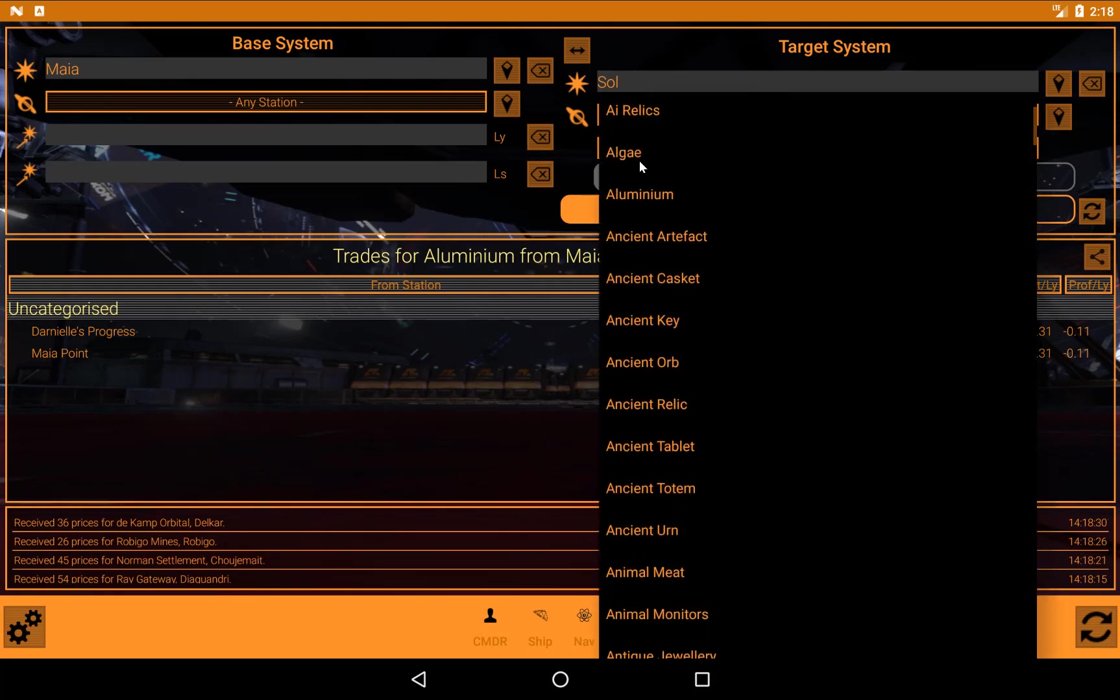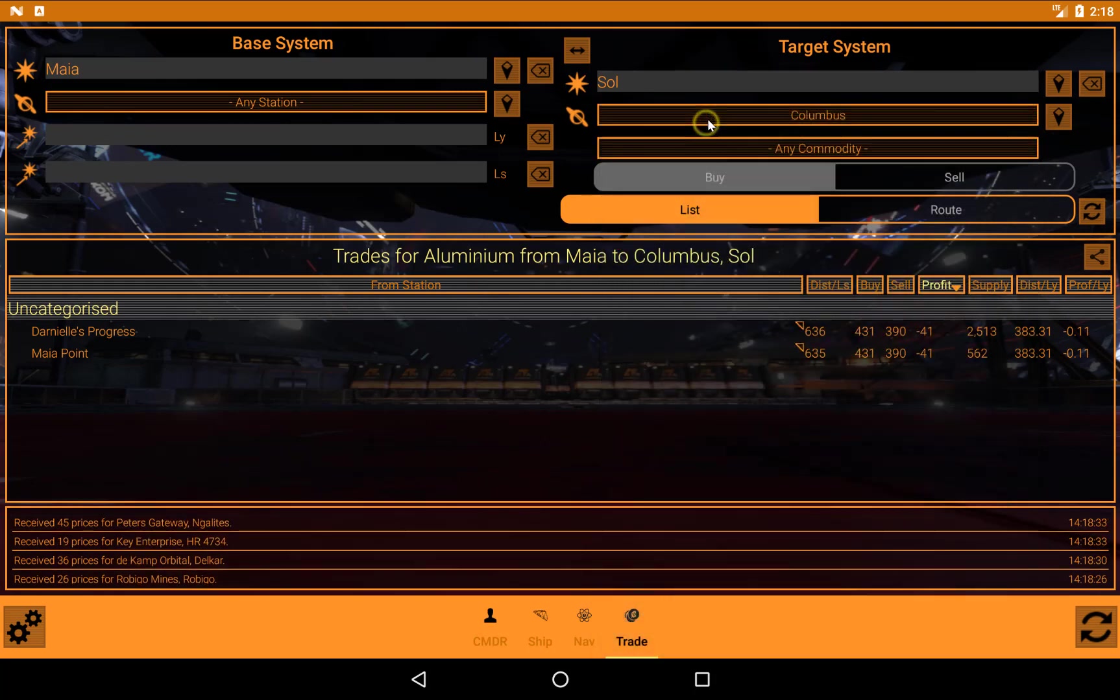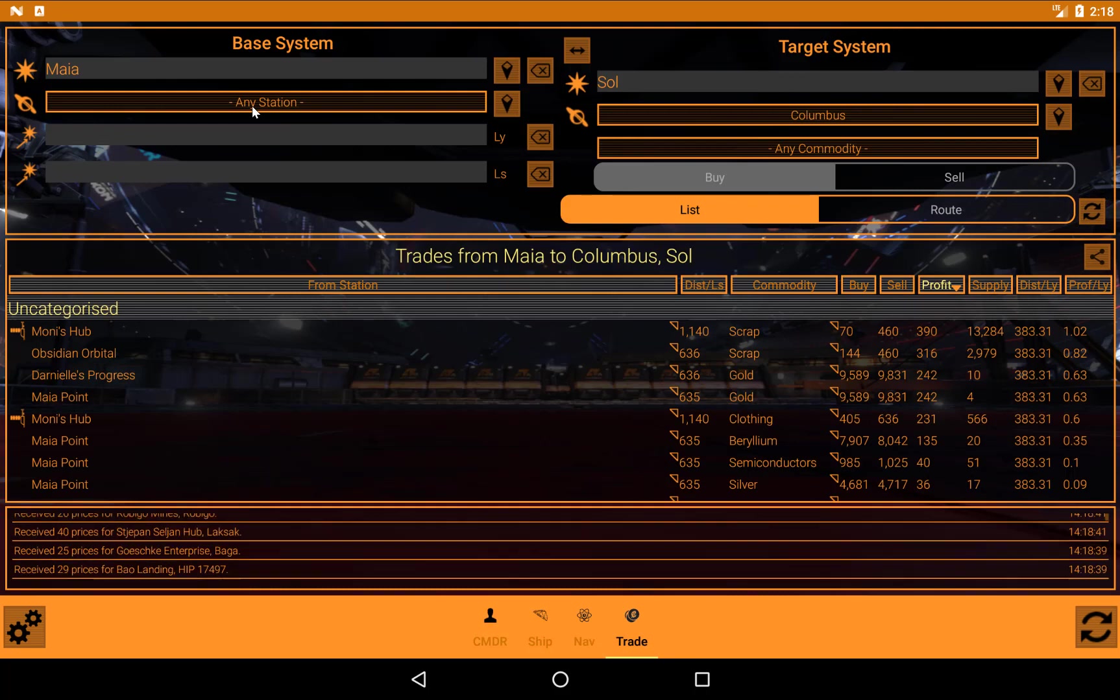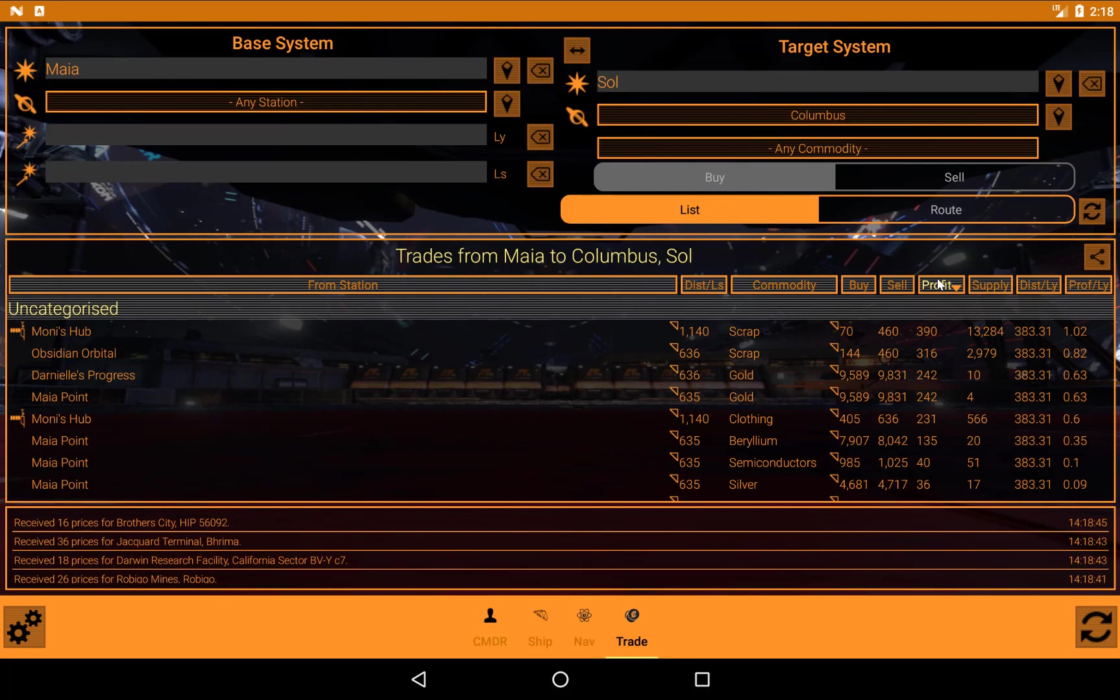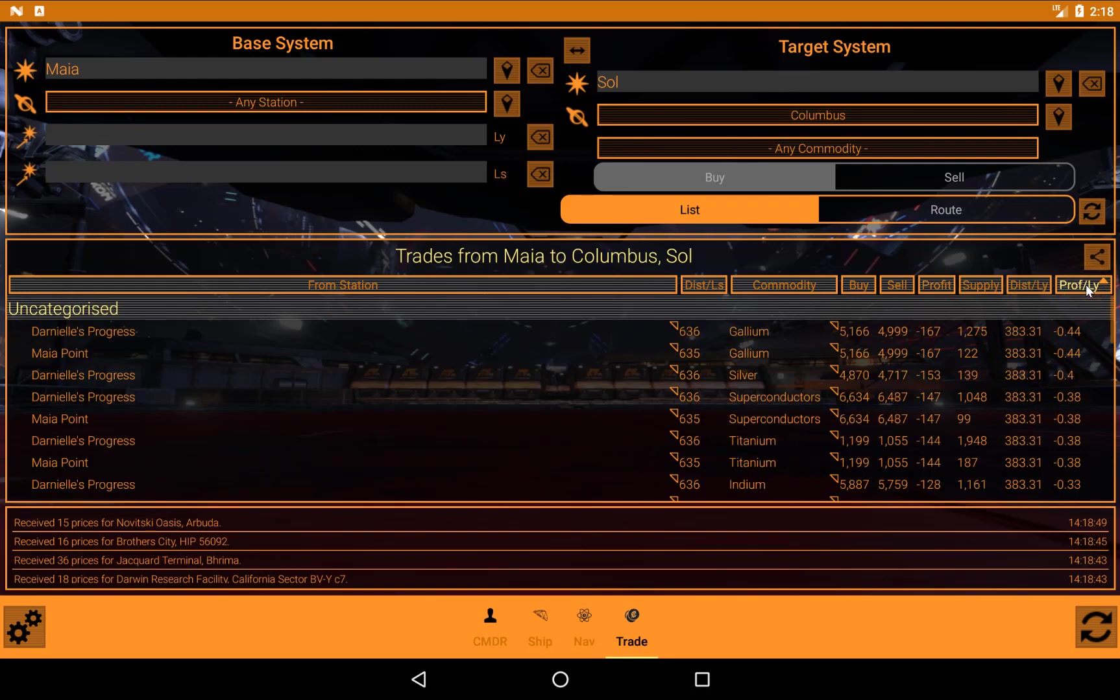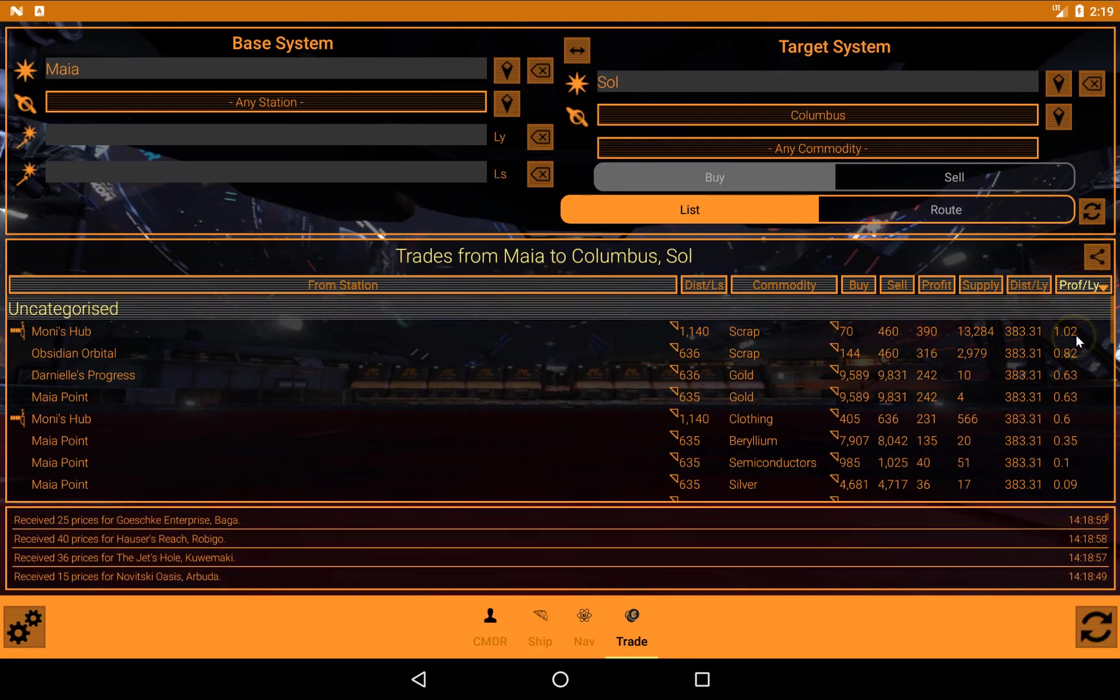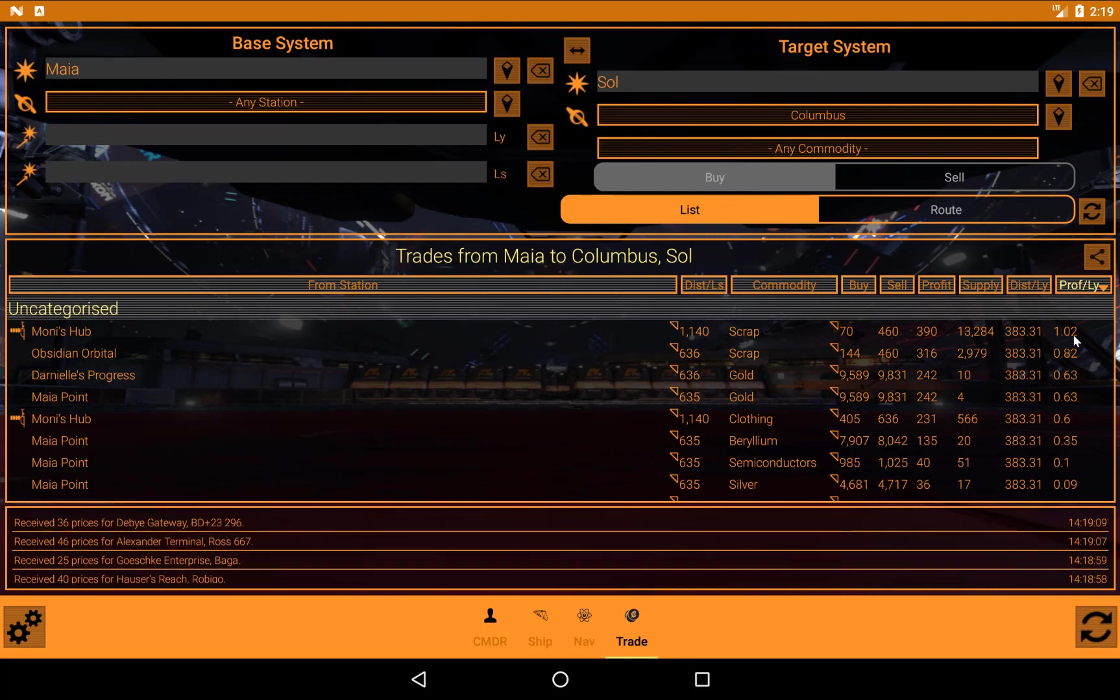You can be more general. Let's clear that out and search for any commodity. Search. Trades from Maya, any station, no distance filters, to Columbus, in Sol. And it's organized by profit. Any of these headings you can tap on and it'll sort. And it'll sort the other way. Just tap on it again. Once again to reverse it. So that's the most profitable trade that we have. But that's only one credit per light year. Per unit. So if you've got a reasonably sized ship, then you'd get something out of it. But still, that's pretty poor. You probably wouldn't want to go for that as a trade.